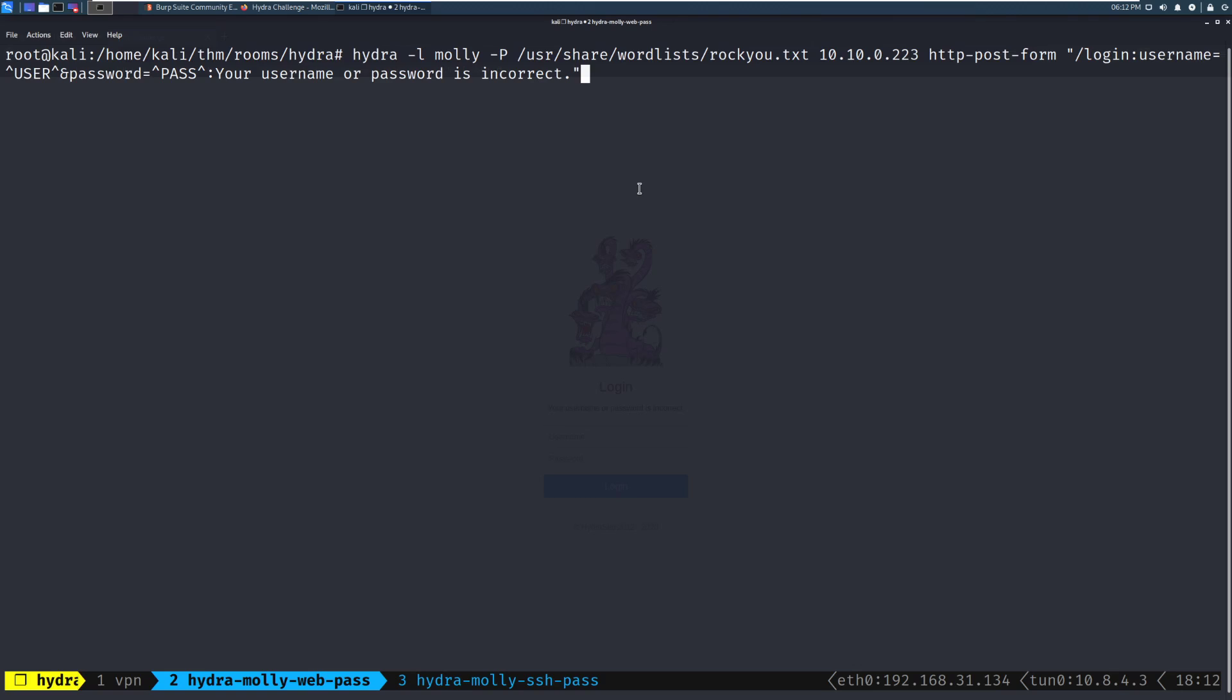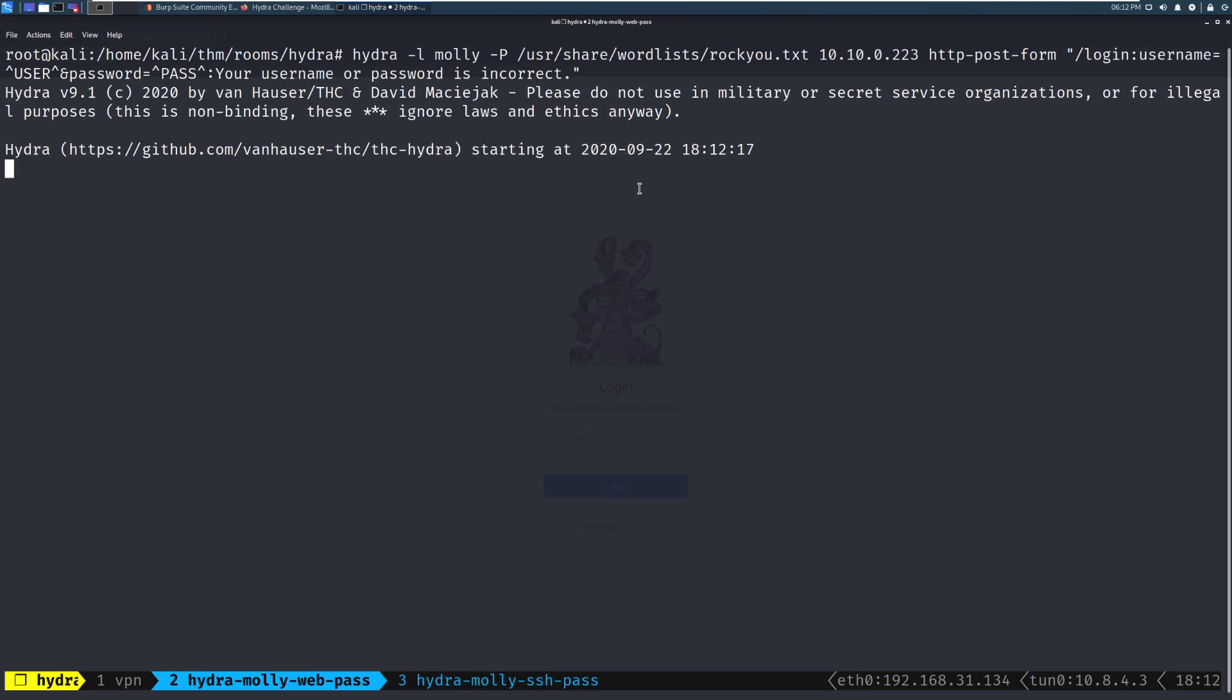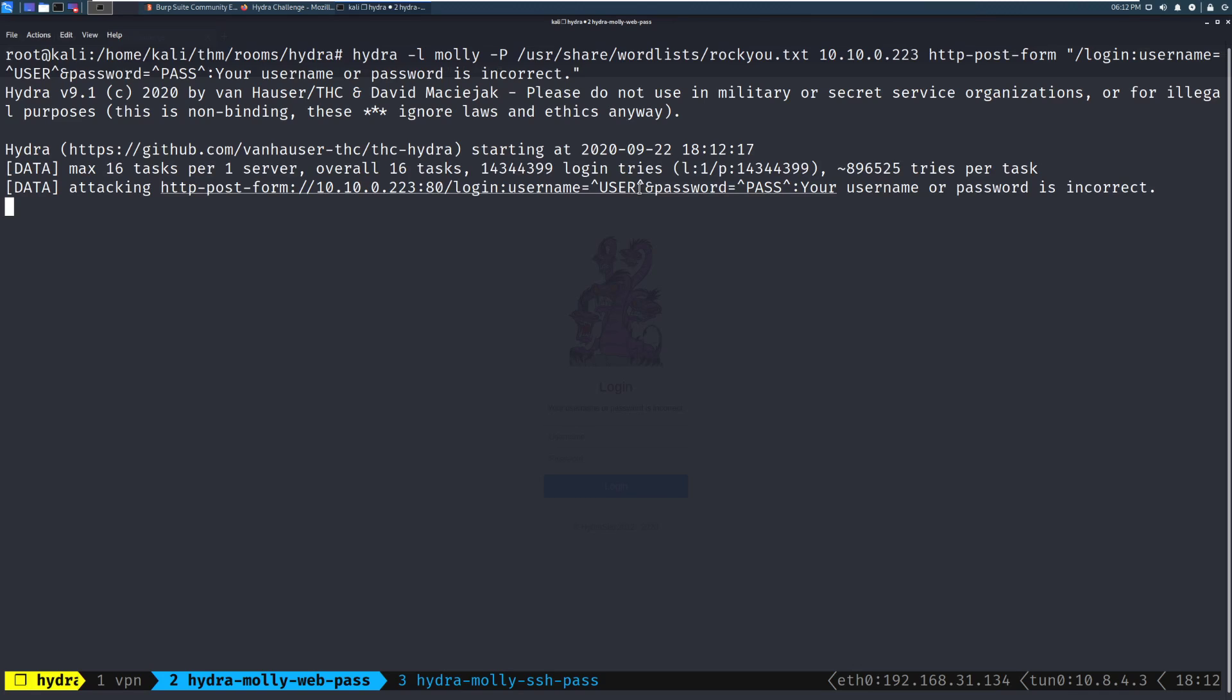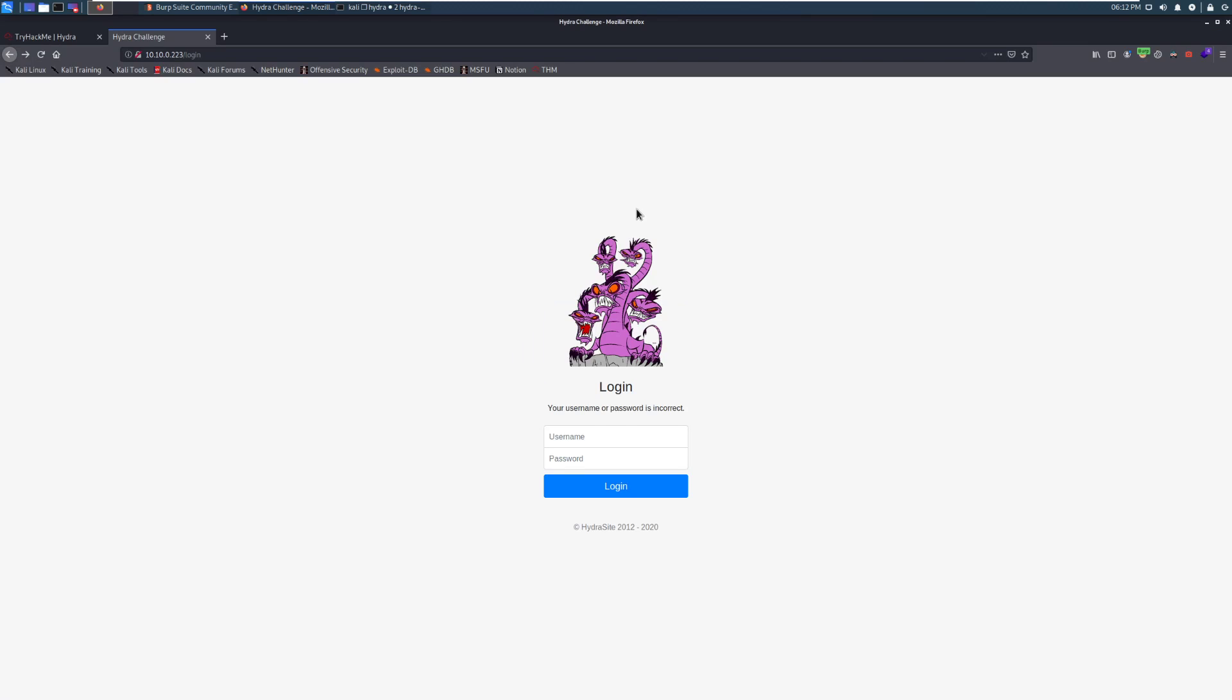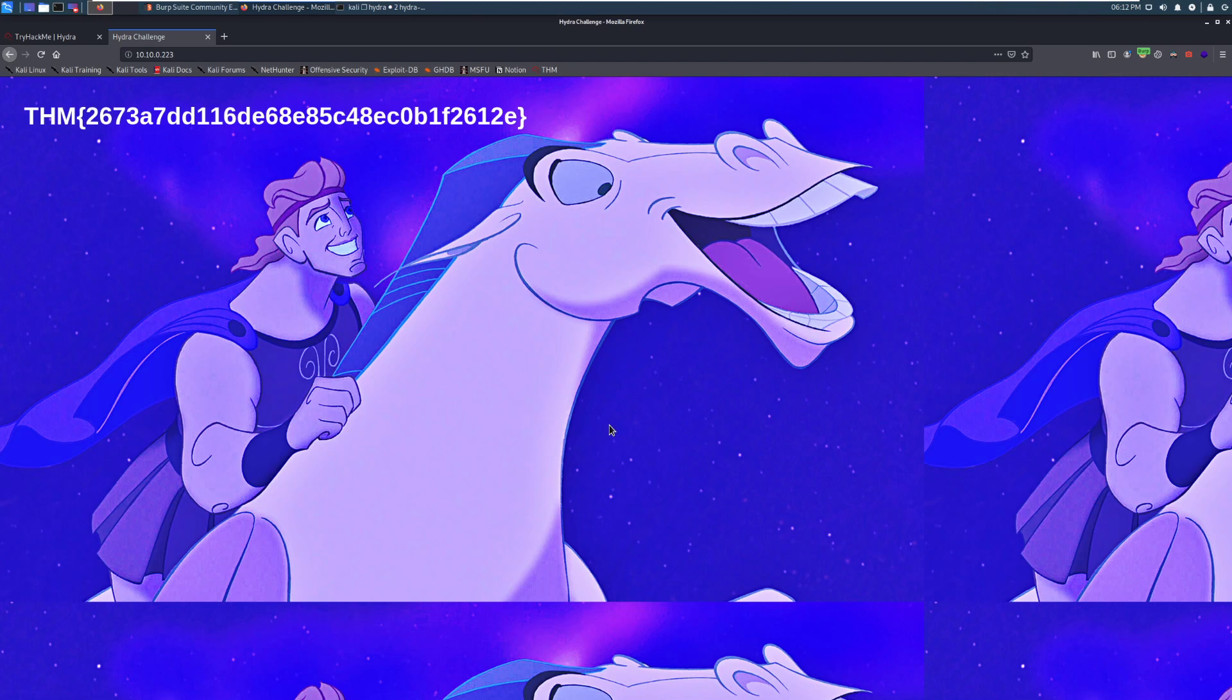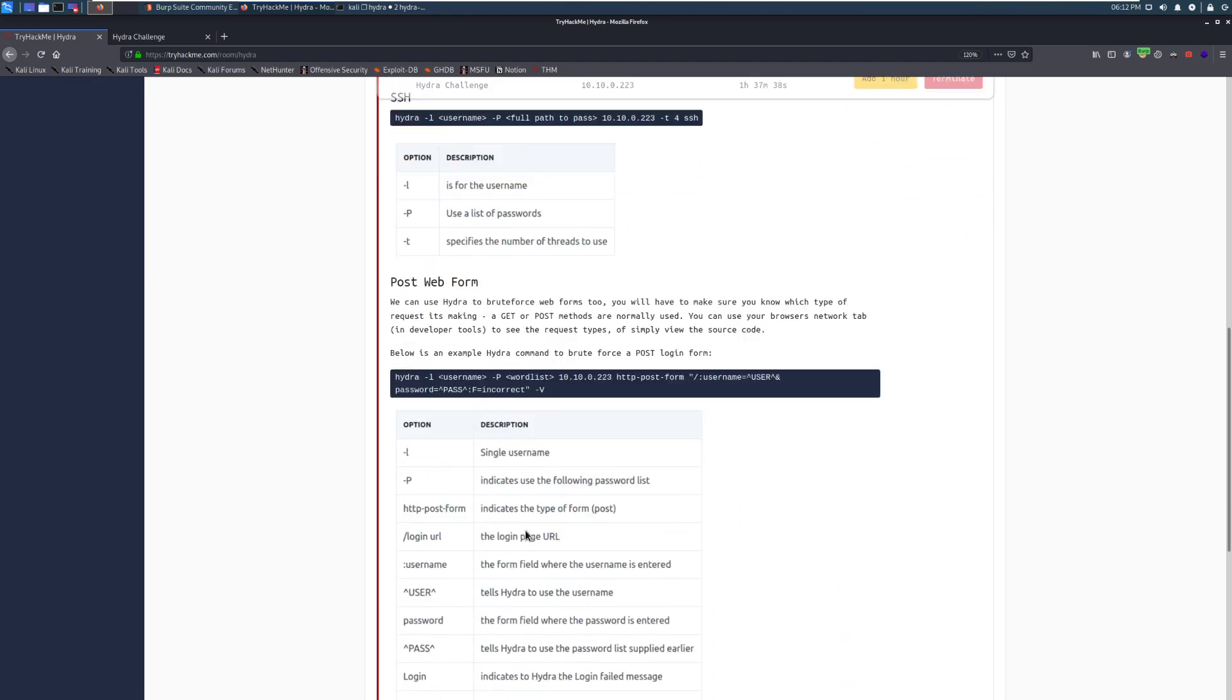This one's actually pretty quick as is our next one. So we can go through and we'll run this. And we'll give it just a moment. And there we go. Sure enough, we can see that we have our username and then our password. So let's go back to the website. And then sunshine for that password. And perfect. We can see that we have our flag here. I'm going to go ahead and copy this into the room.